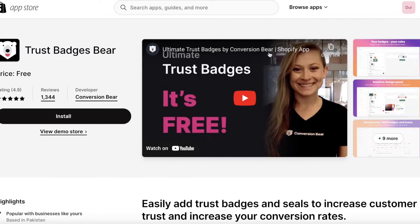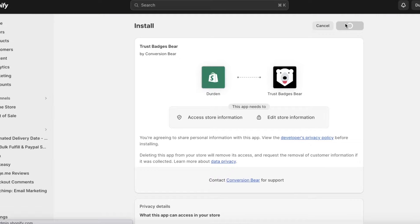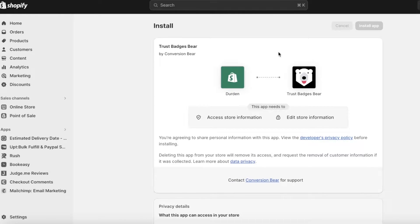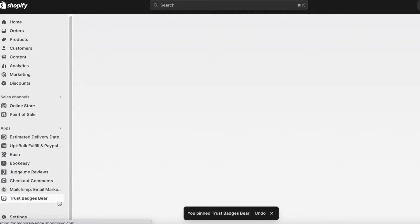Click on the application you like — I prefer Trust Badges Bear. Once you click on it, click Install on the left side of your screen. A new screen will pop up where you authorize the application; click Install App on the top right. In a couple of seconds, the application will be embedded into your Shopify store.